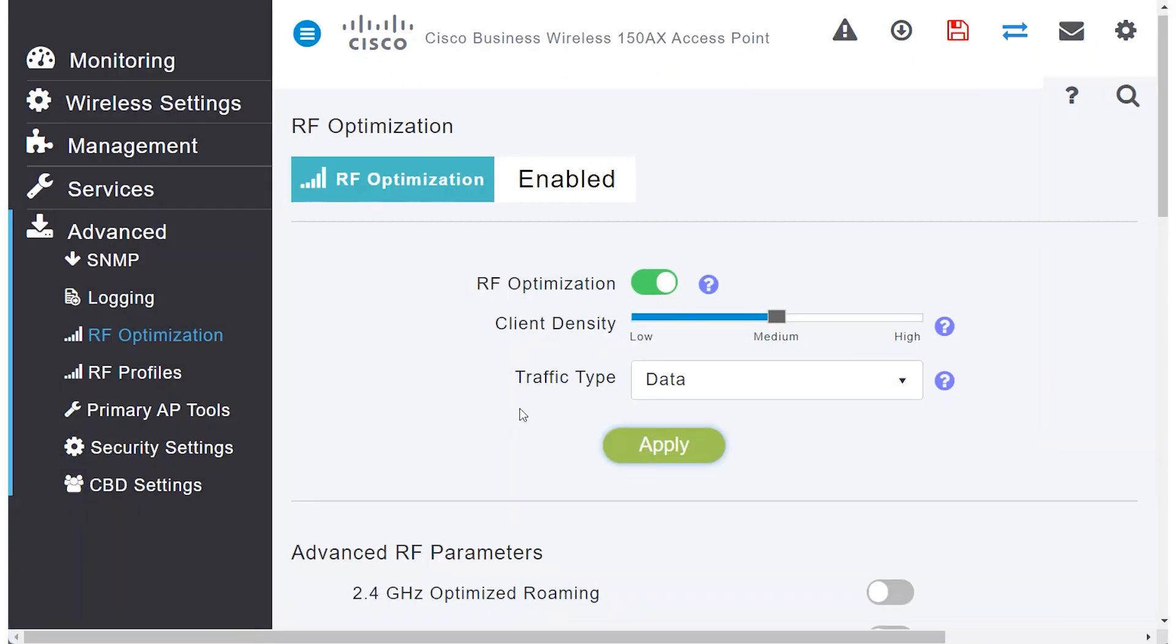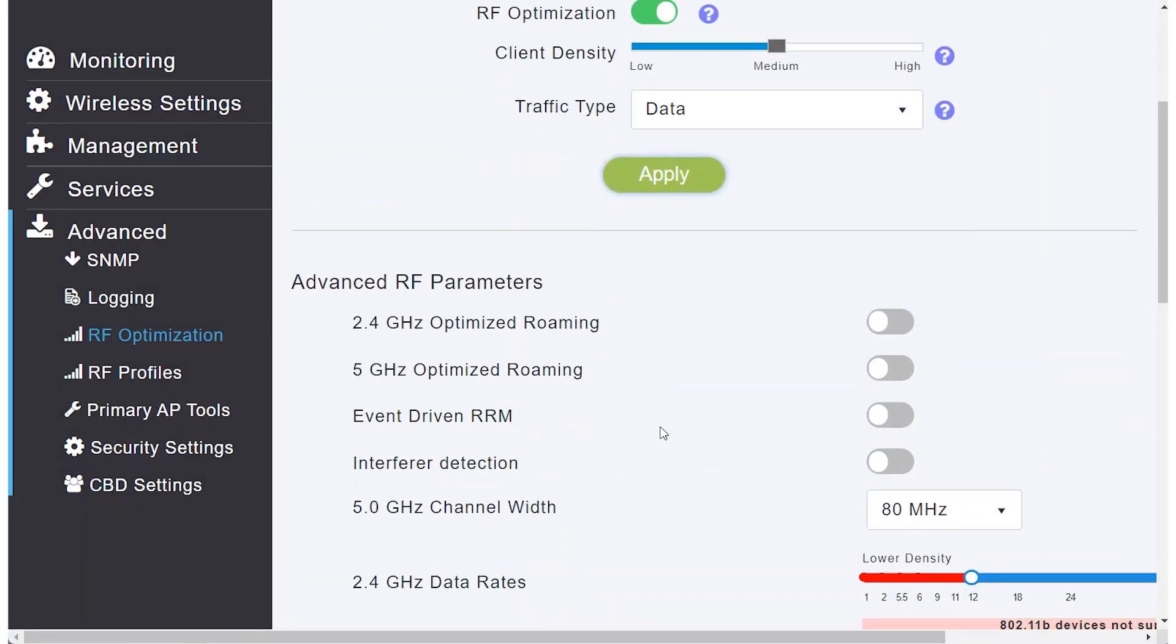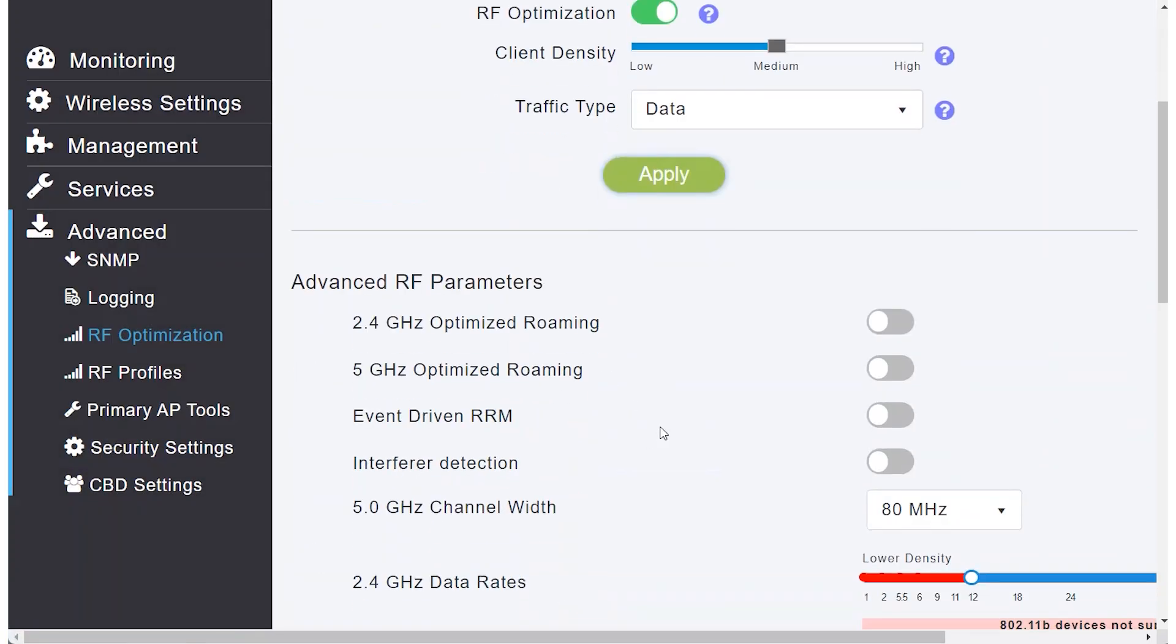Scrolling further down, under Advanced RF Parameters, you'll find settings for 2.4 and 5 GHz optimized roaming. This feature is beneficial for when your phone is connected to an access point, you move around an area, and you want your phone to automatically connect to another with a stronger signal.